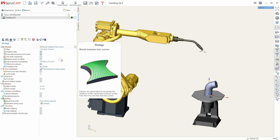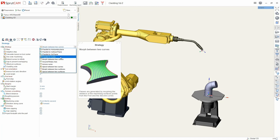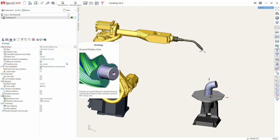Morph between two curves starts with the first curve and smoothly goes into the second. Around rotary axis, the path will be constructed by cuts between the part and cylinder of different diameter.